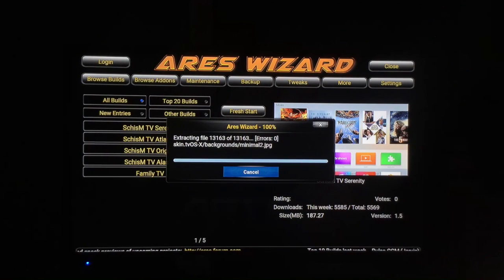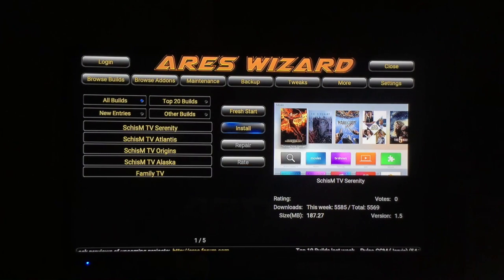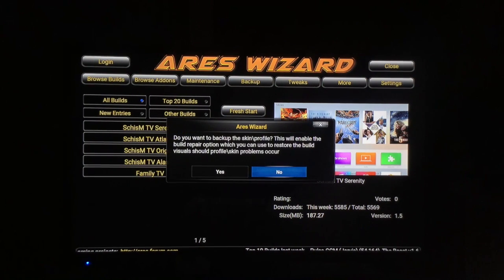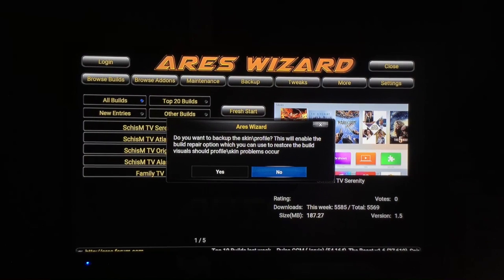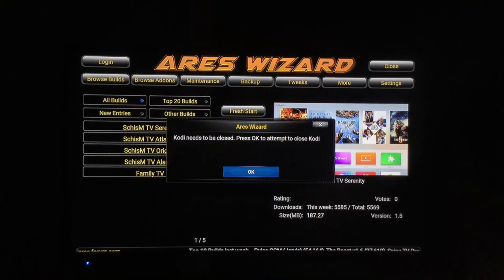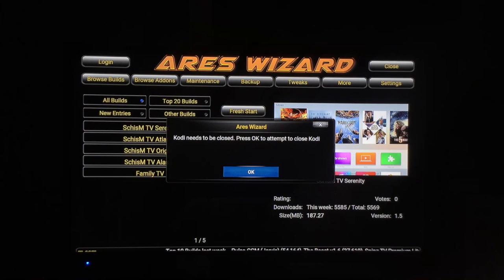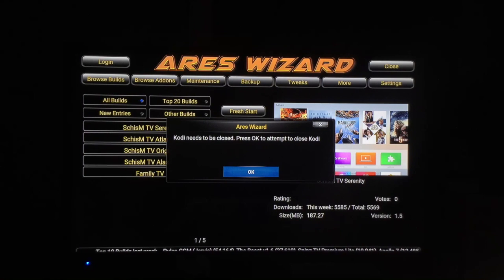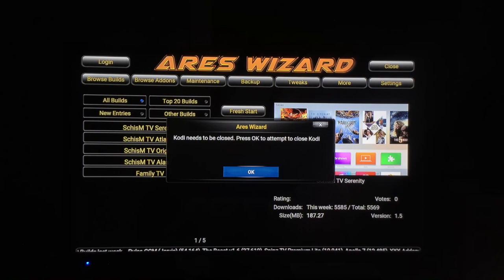All right, 100% done. Now it's going to ask if you want to back it up — I normally don't back it up. We need to restart Kodi; you cannot just log out of Kodi normally — just pull the plug.